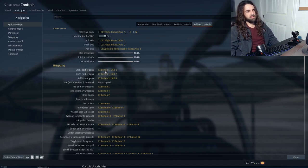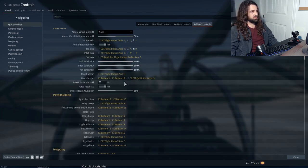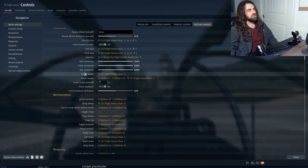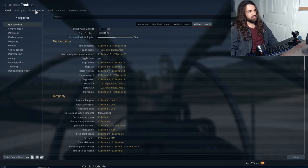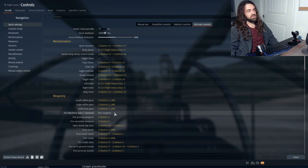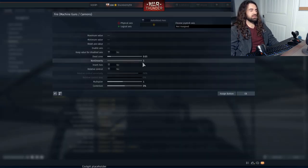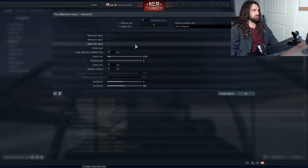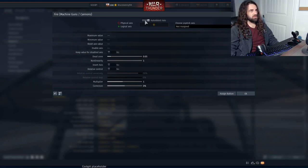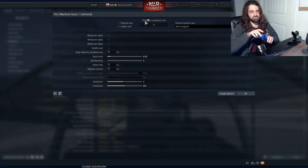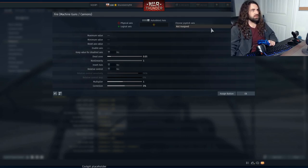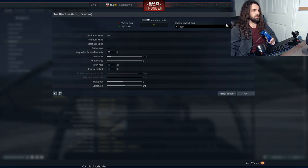As far as I know, all helicopters' small and large caliber categories are the same, but for planes there are a ton that have small, large, and additional guns. There's also "fire machine guns/cannons," which is actually an axis. I'll try to show it with the Xbox controller — I'm going to use the trigger because on this it's a binary input, not a variable input.